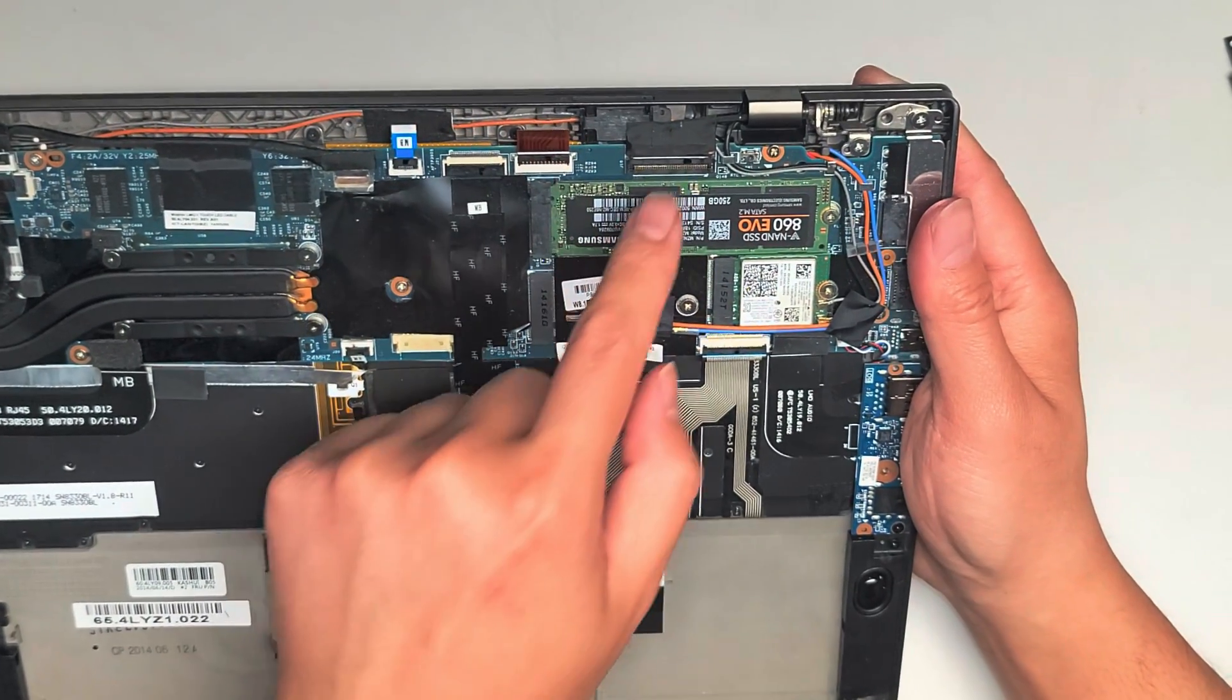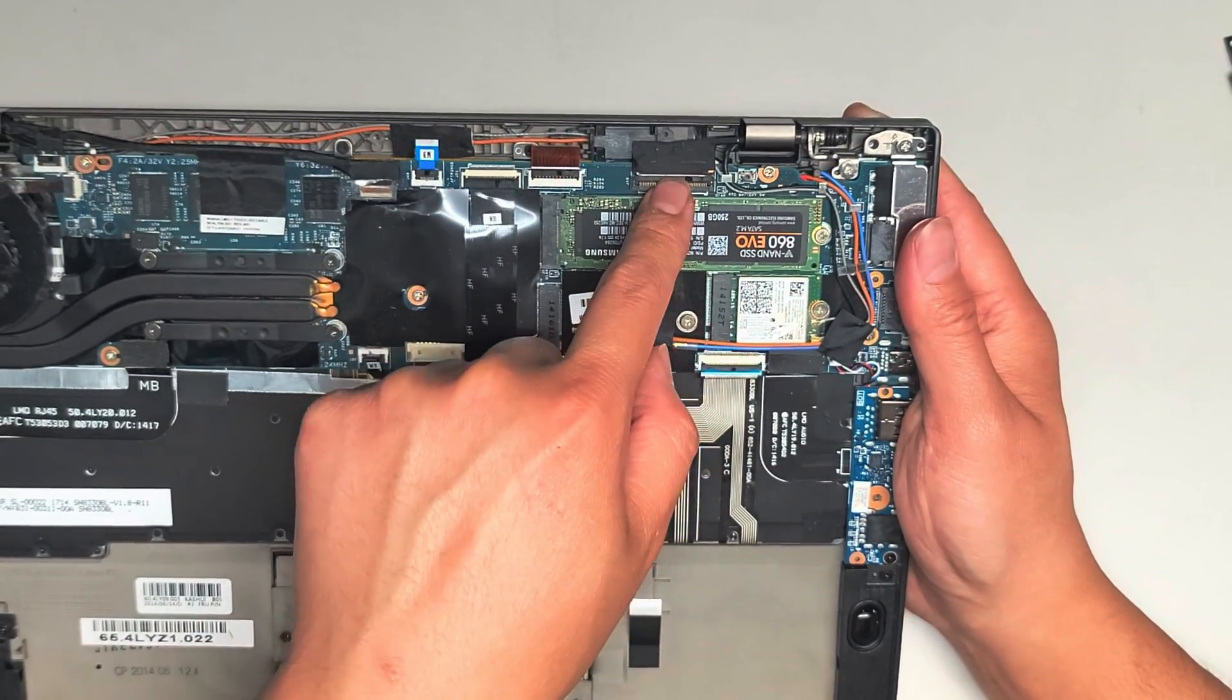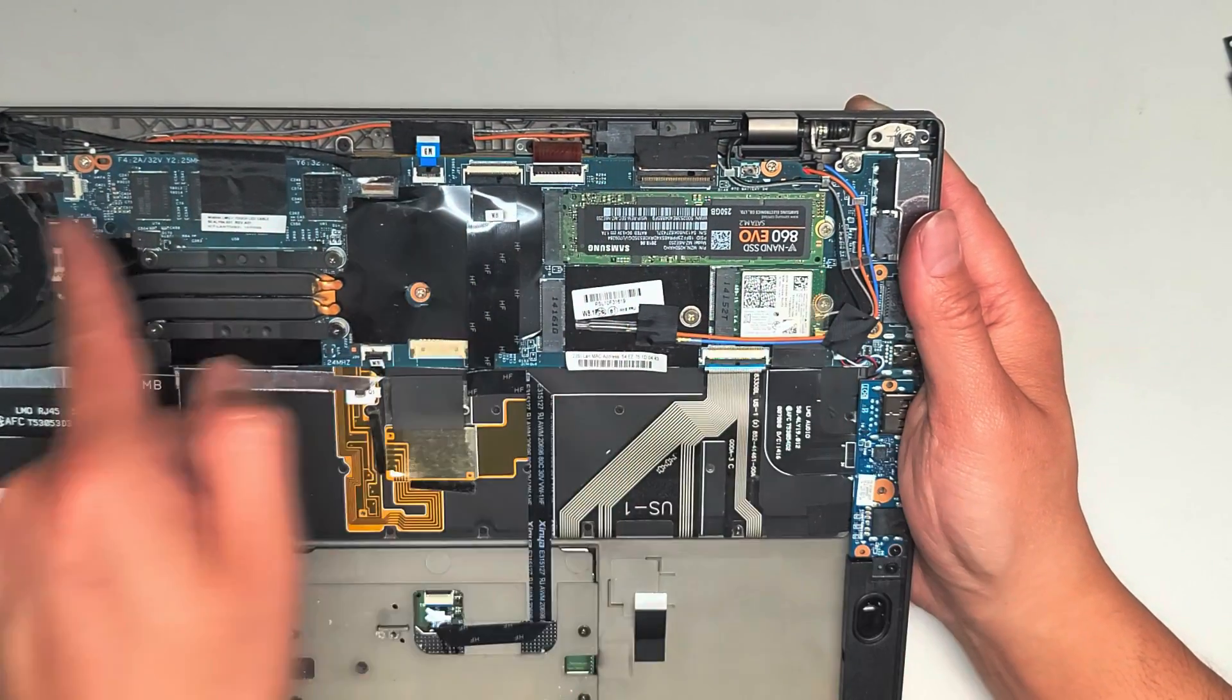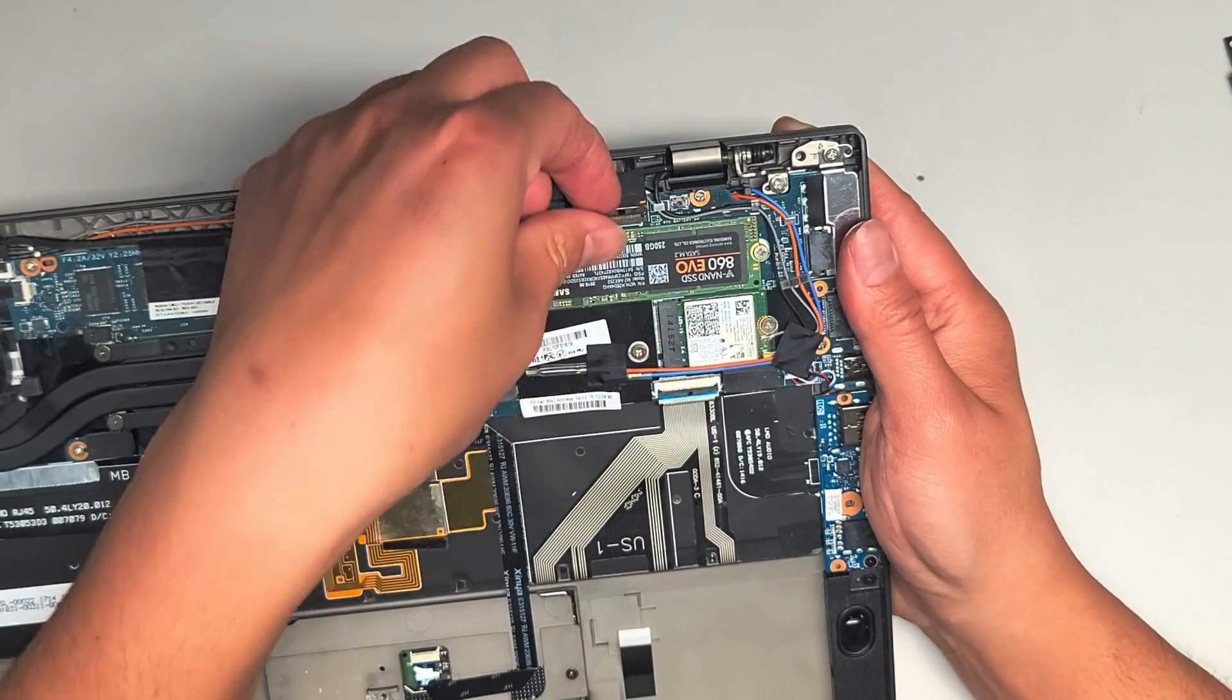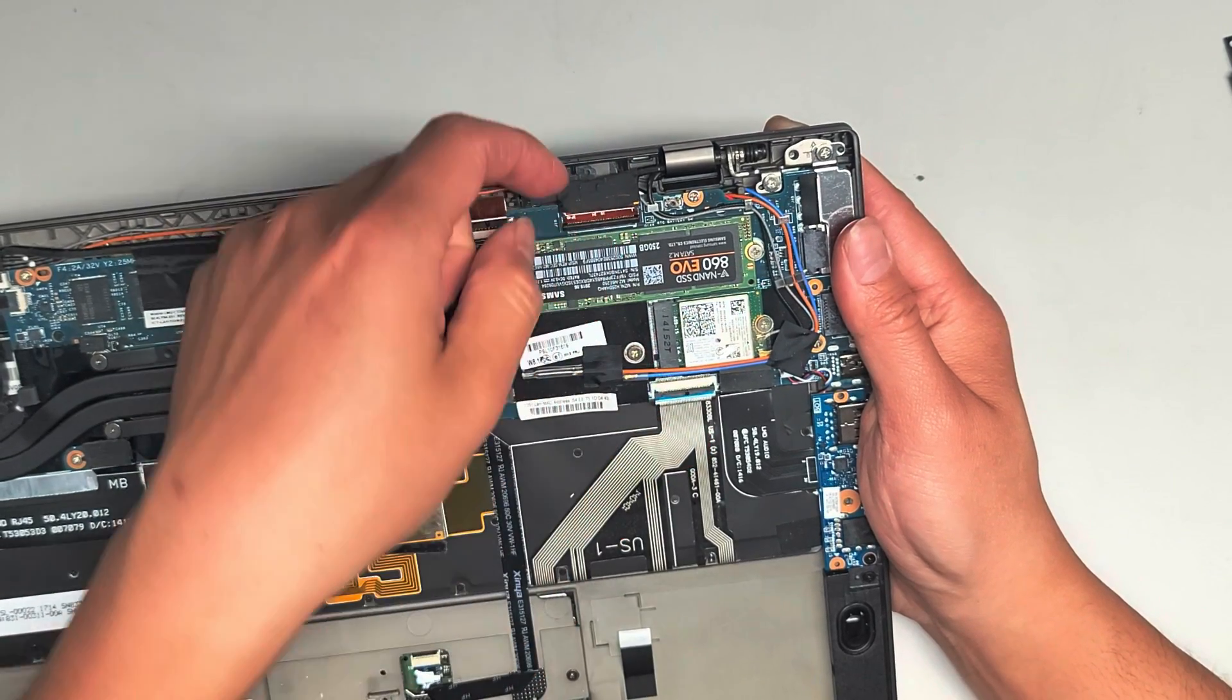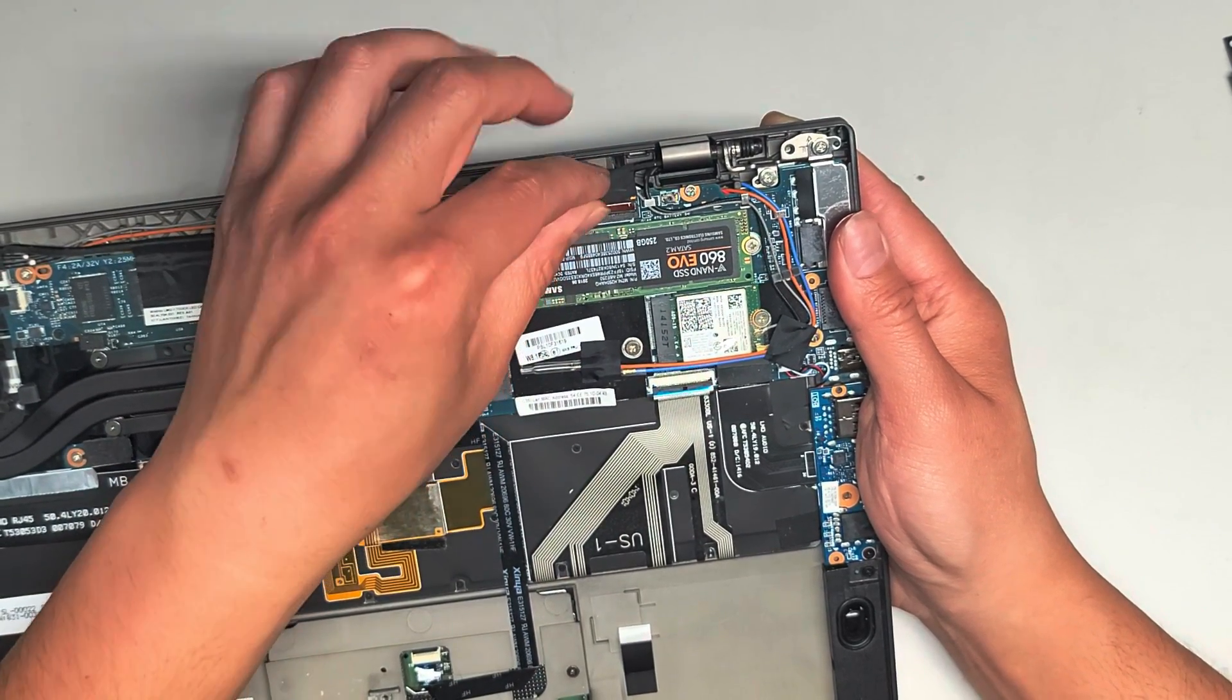And then you got the LCD LVDS connector right here. This one is probably for that touch bar that goes across the top. So then you got the LCD LVDS connector. You just pull that cable up and it comes up like that.